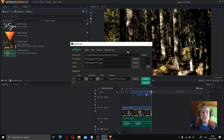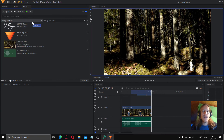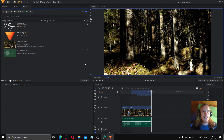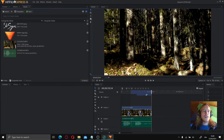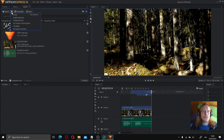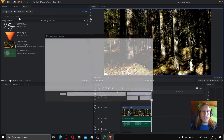Now Ebsynth has finished processing the PNGs, so we are back in HitFilm. We are going to import the PNGs as an image sequence — you can find that under the media tab. Click the arrow on the import button and you will see the option for image sequence. Click that and choose your run1 folder.